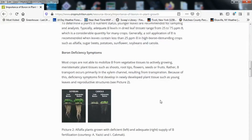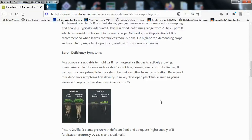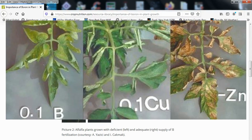Boron deficiency symptoms: most crops are not able to mobilize boron from vegetative tissues to actively growing meristematic plant tissues such as shoots, root tips, flowers, seeds, or fruits. Rather, boron transport occurs primarily in the xylem channel, resulting from transpiration. Because of this, deficiency symptoms first develop in newly developed plant tissues such as young leaves and reproductive structures.